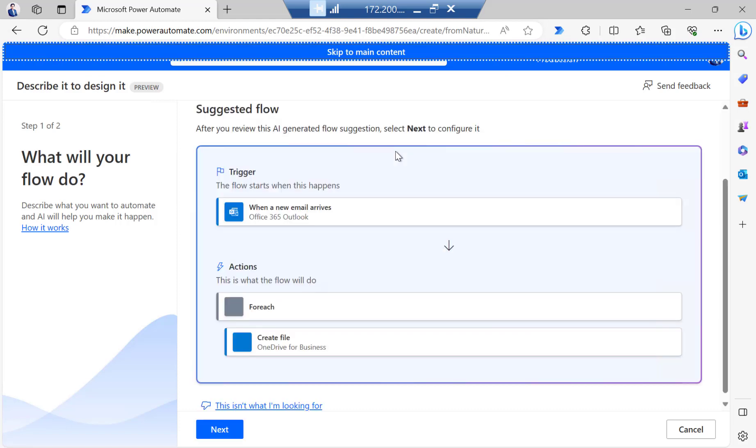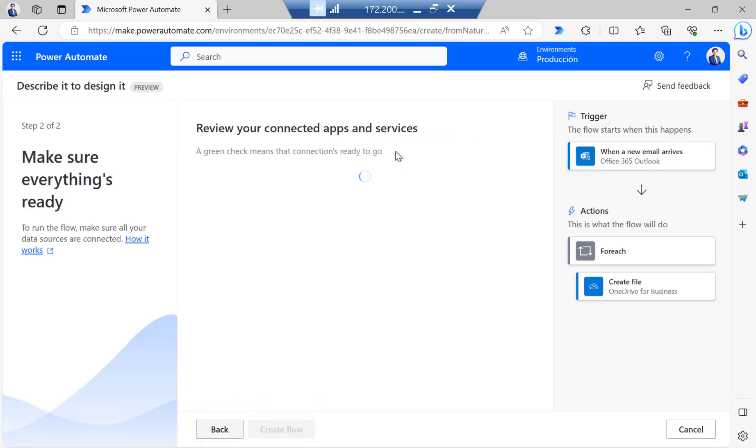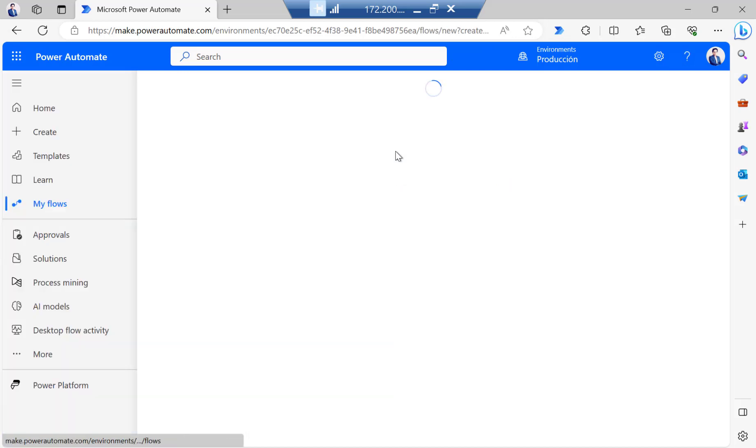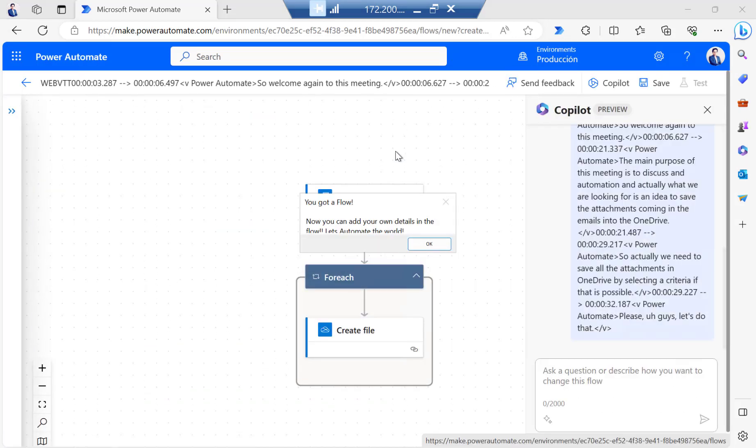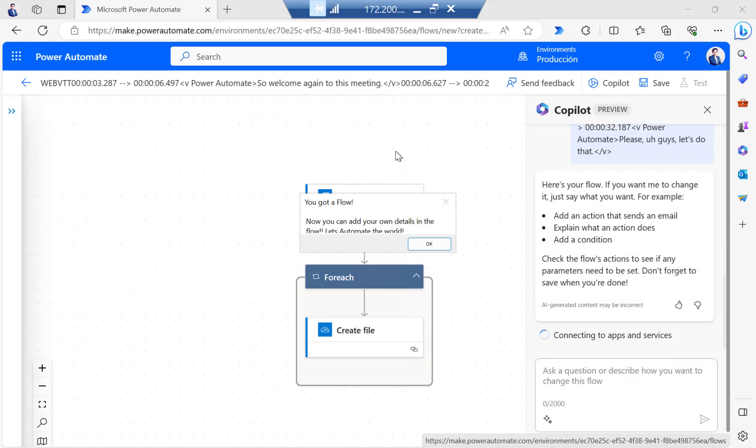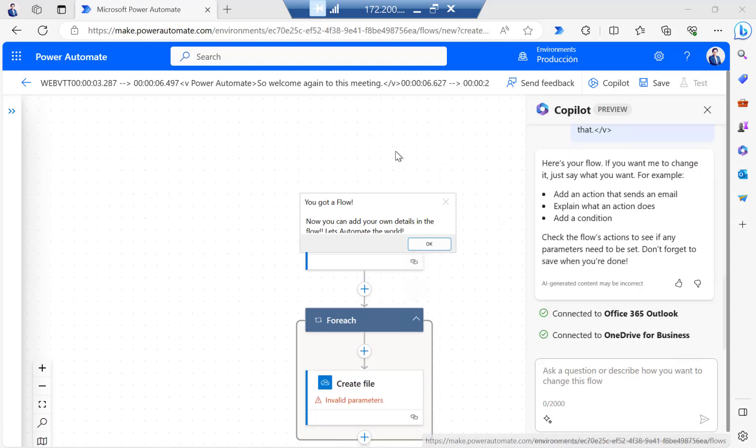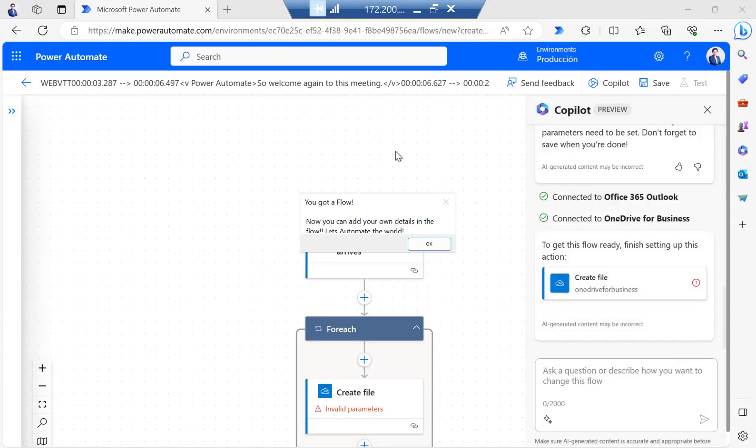So let's go. There we go. Then next and then create a flow. Here we go. So you got a flow now. So please don't forget to automate your world. Thank you for watching.